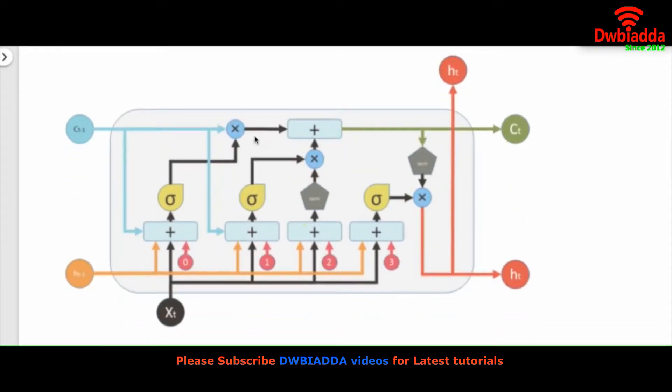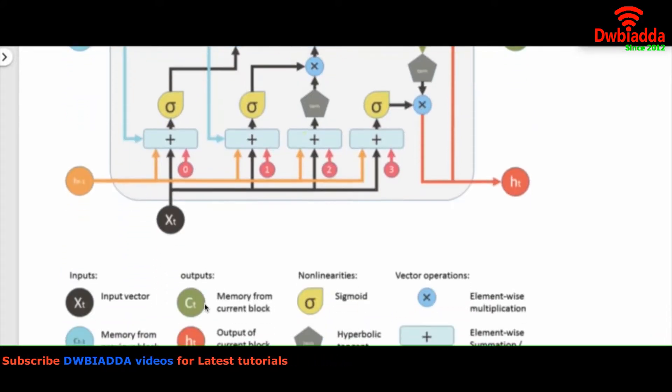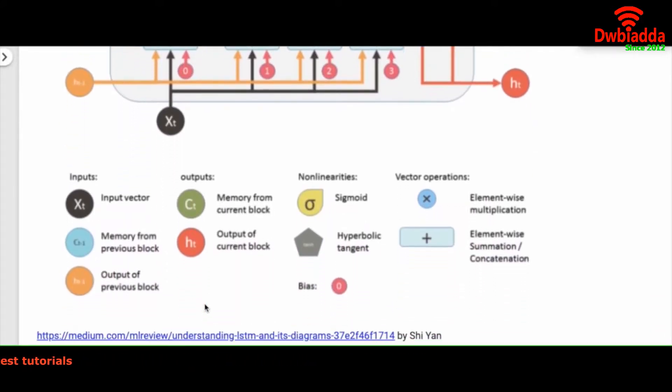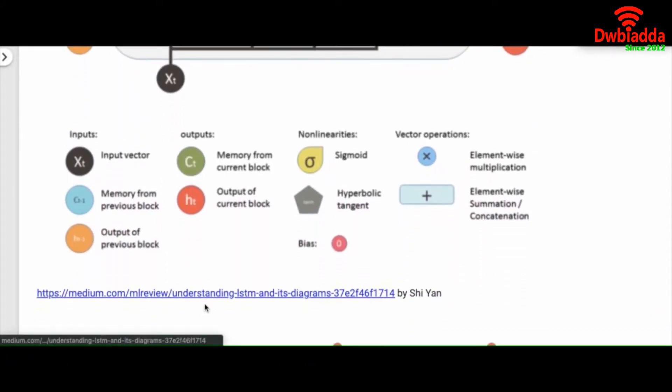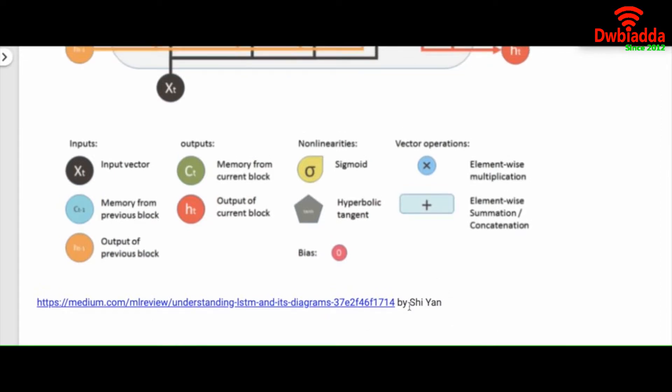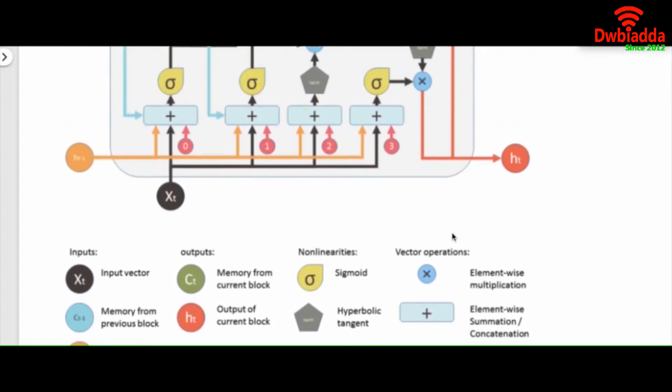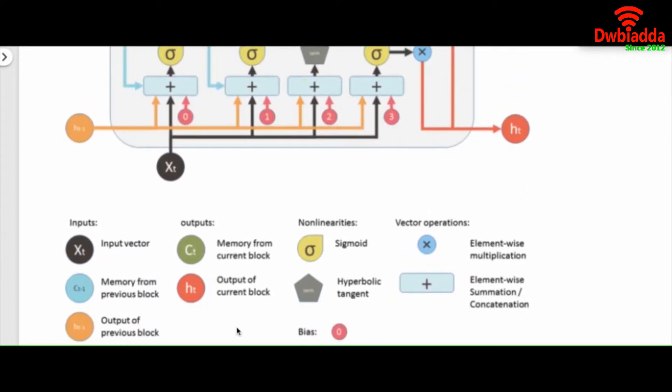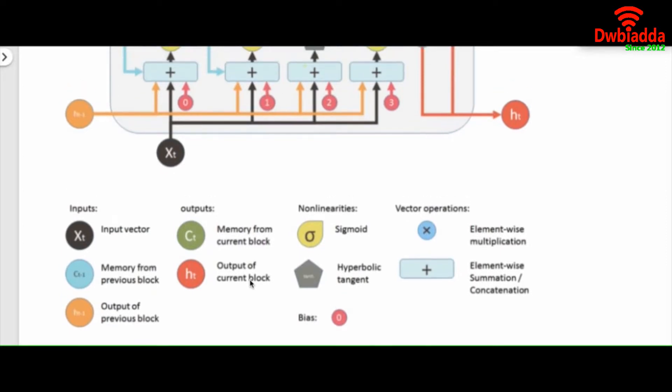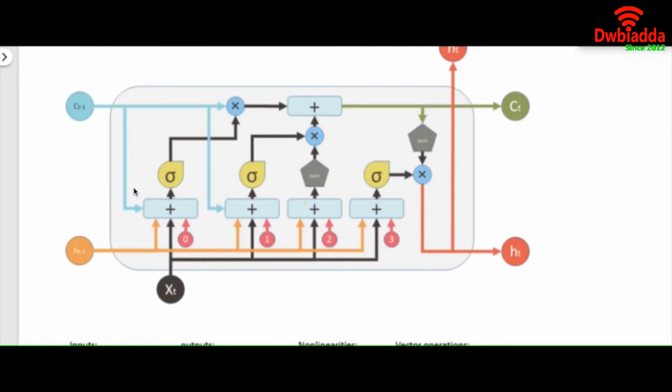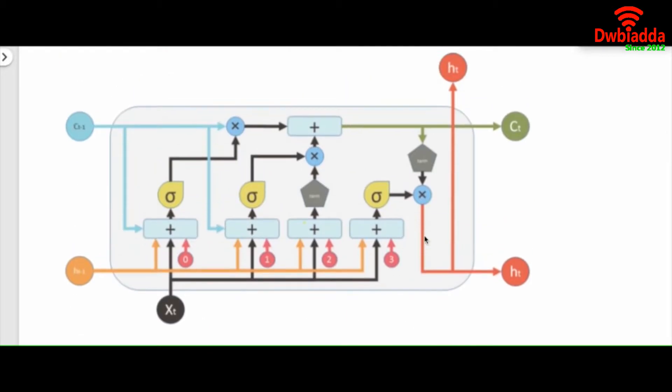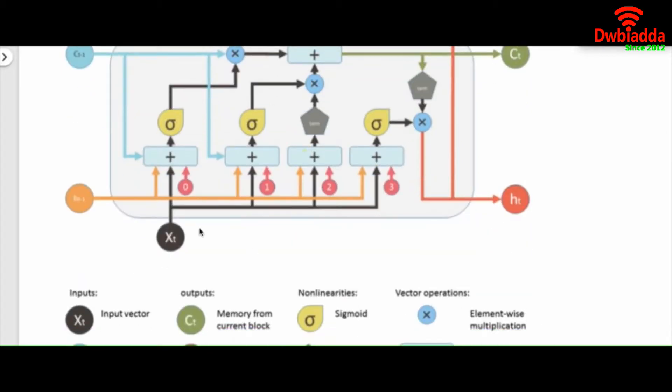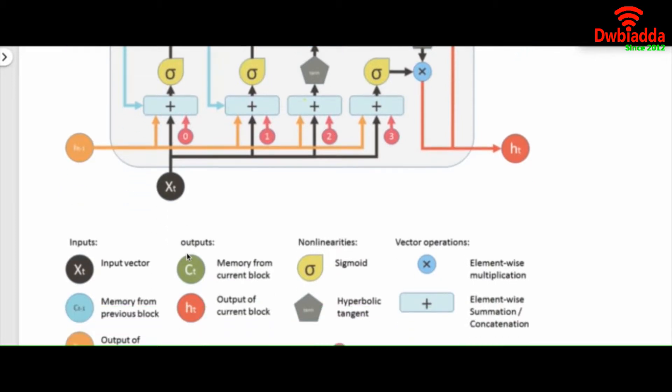So this is the structure of an LSTM model. It looks very complicated. And the figure has been taken from this link. This is a very good blog written by Xi Yan. So once you read these labels, you will understand what's going on. So here we have the input HT-1 and we have two outputs HT.